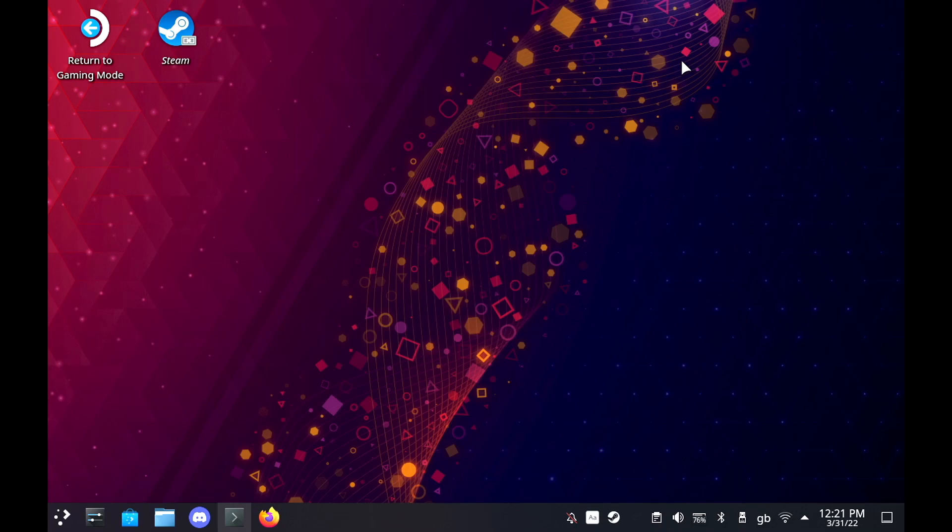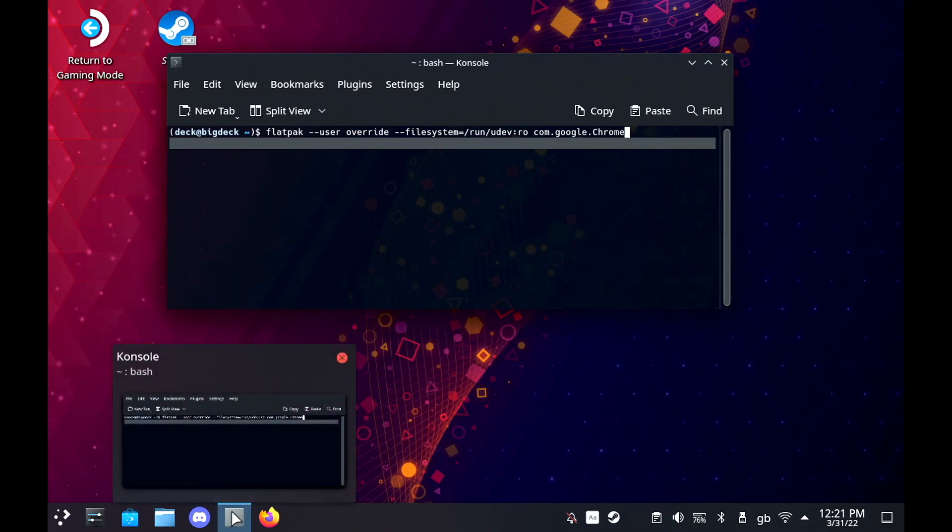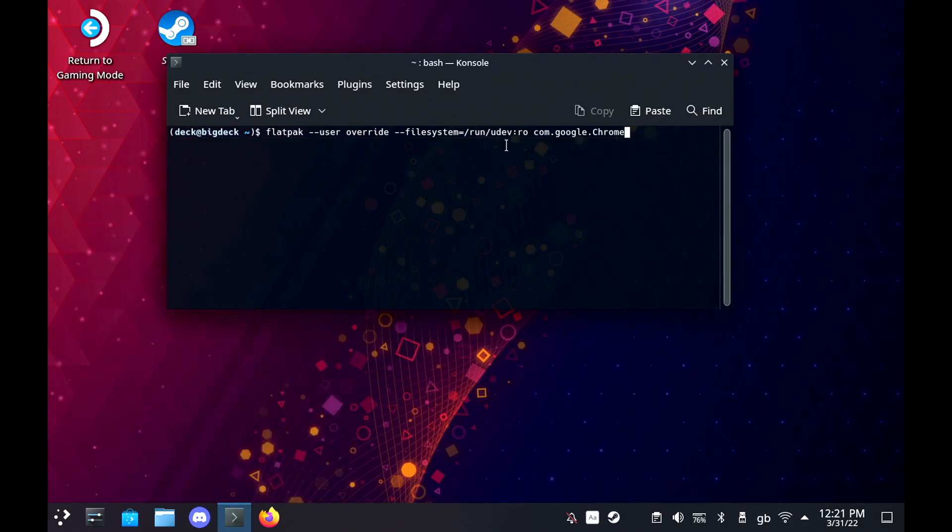First though, you need to load up the Console Terminal app and do this one quick command. It's the same command that you would use for Microsoft's guide on Xbox Cloud Gaming. It's basically enabling Chrome to use the deck controls and this will be noted in the description.